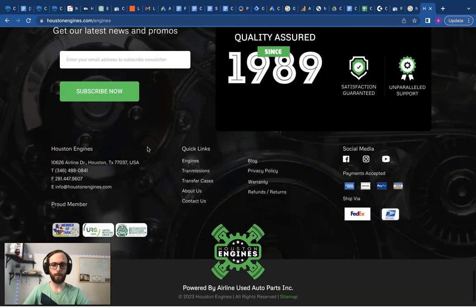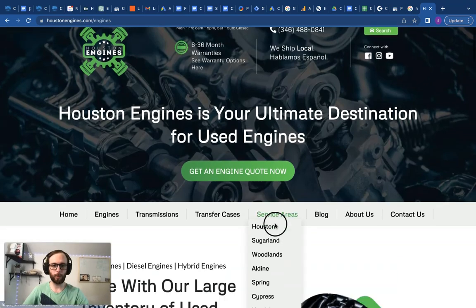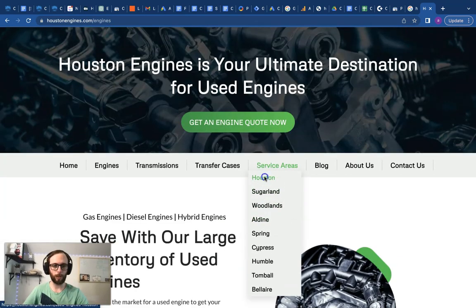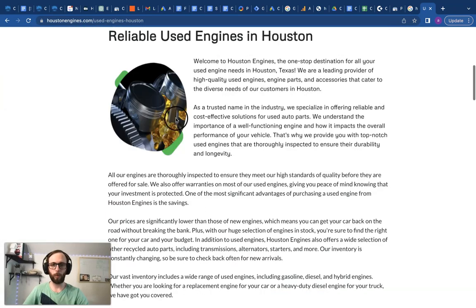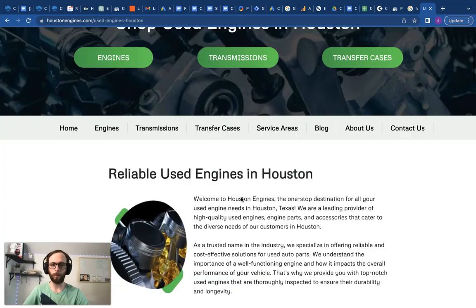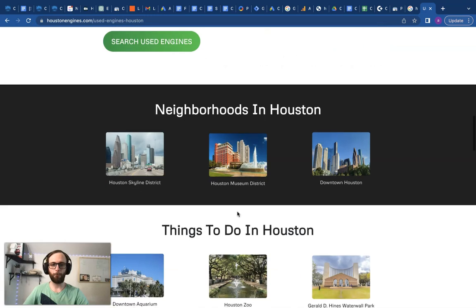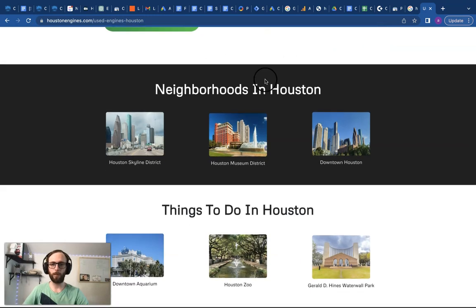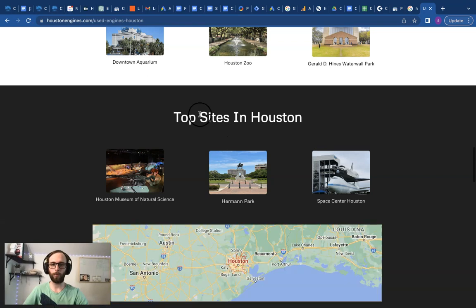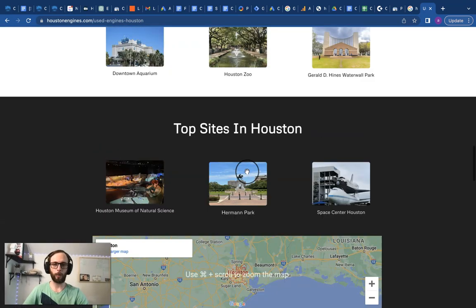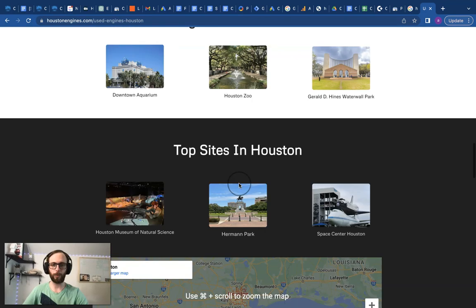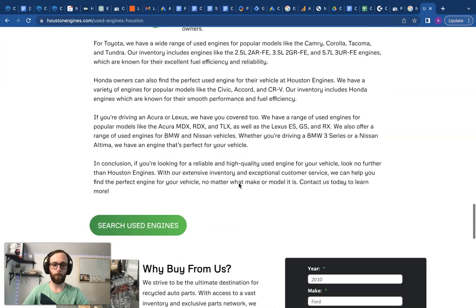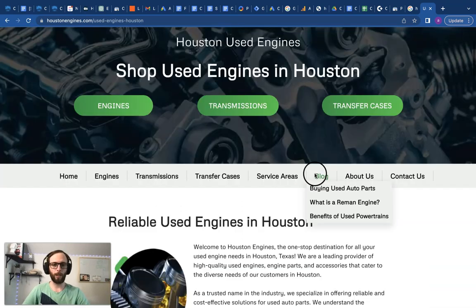Then we'll take a look at one of our service area pages. Still more content heavy at the top than previously, but this probably looks familiar. We still use three neighborhoods, three things to do, three top sites, and a city map embed. So all of our city pages still include this structure and they help the Google My Business profile and the website just rank across a larger area.